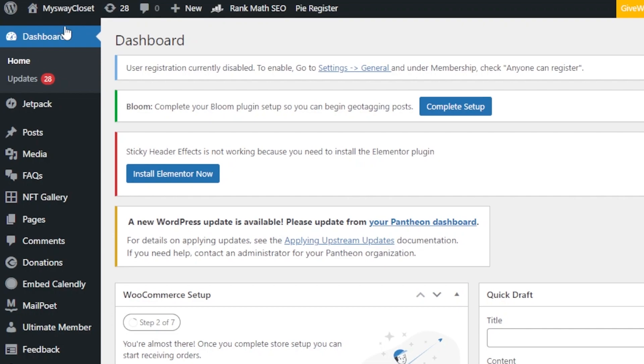First of all, open the dashboard for your WordPress. This is my dashboard for a test website. So here with our dashboard, first...